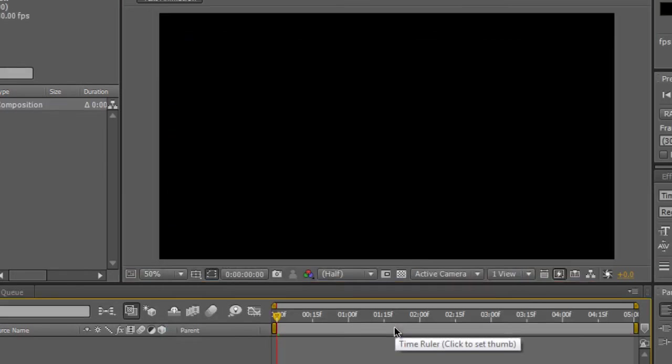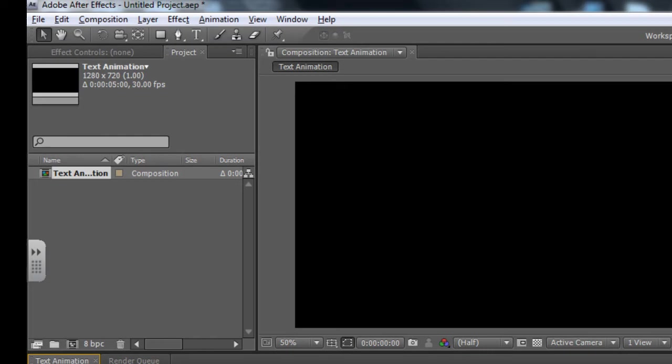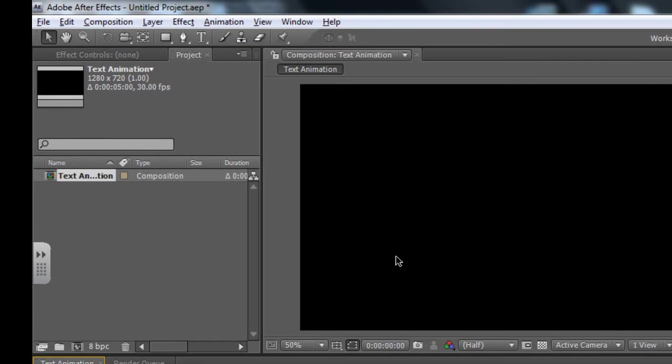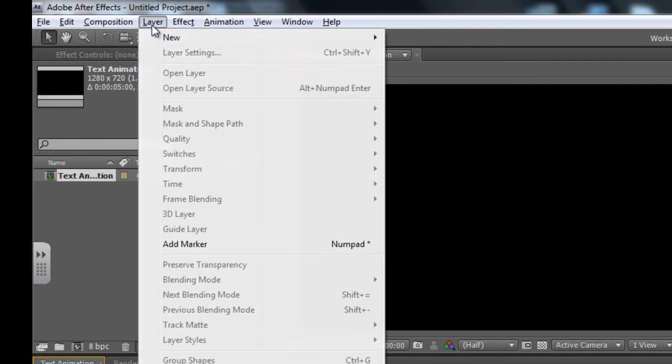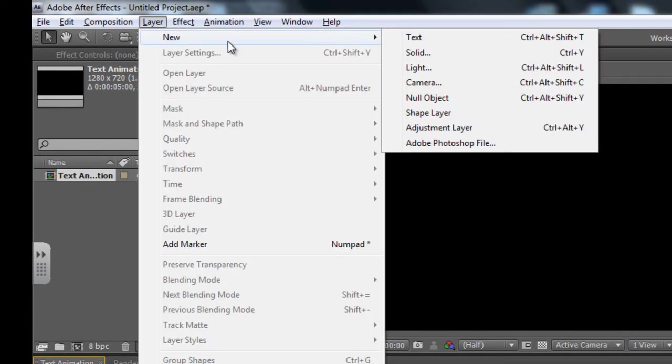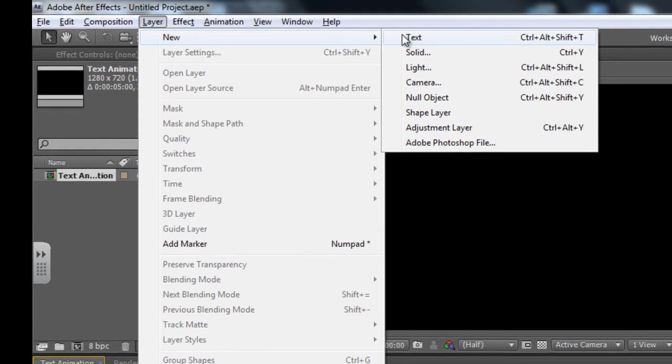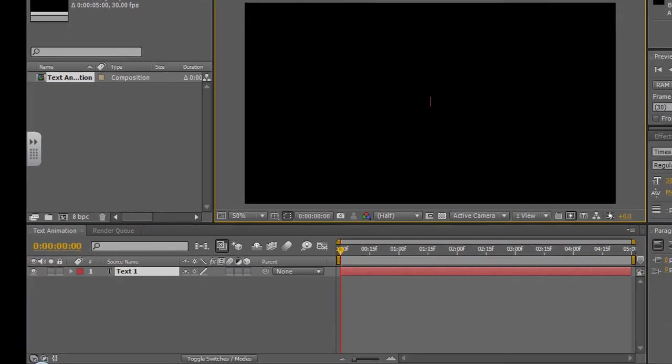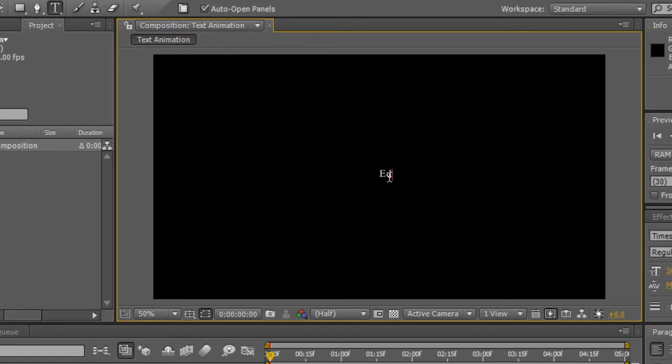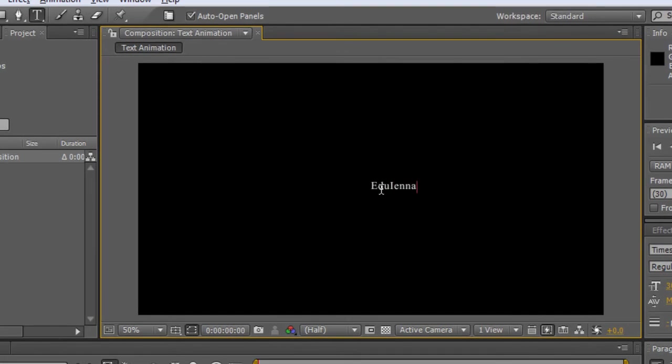So now that we have created our composition, I'm going to create my text layer. So I'm going to go up here to Layer, New and select Text. In the bottom of my timeline, you'll notice that that layer has appeared and it's now going to allow me to type in the text I want to edit. So in this, I'm just going to type in a logo name.